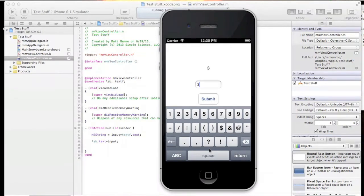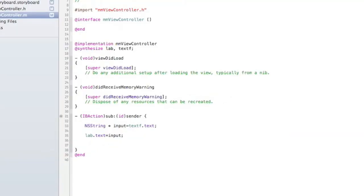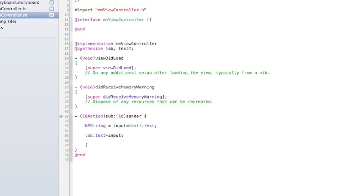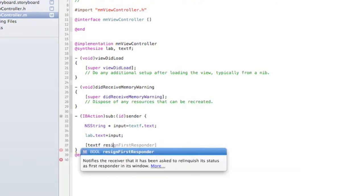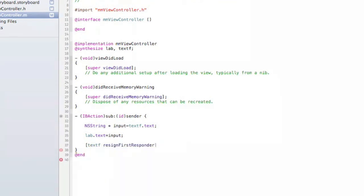So I'll show you how you can quickly and easily do that in your IB action. Whatever the name of your text field is - ours is textStaff - you're going to create a little method here. Start with the square brackets, and we have textF resignFirstResponder.